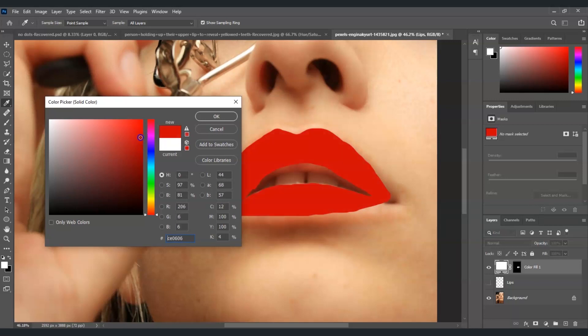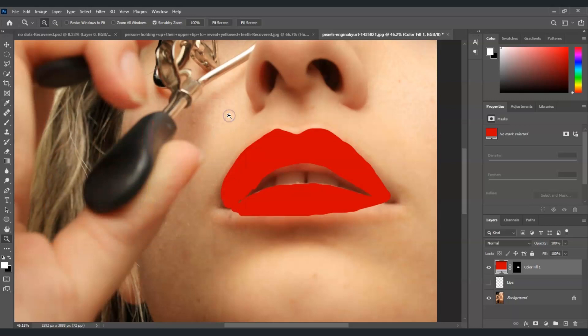Later on we can still adjust this one. So for now I'm going to put it in this color and then once we've picked our color select okay.